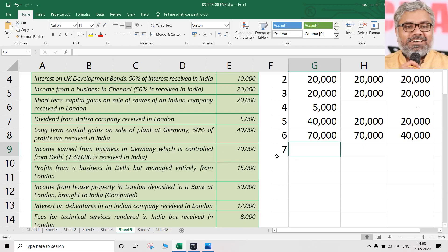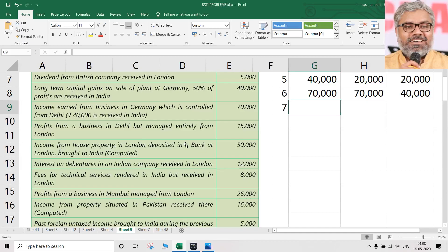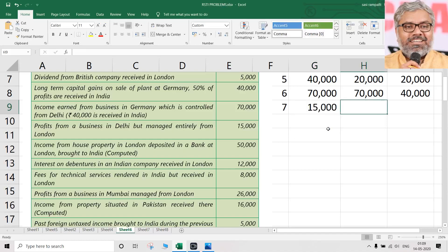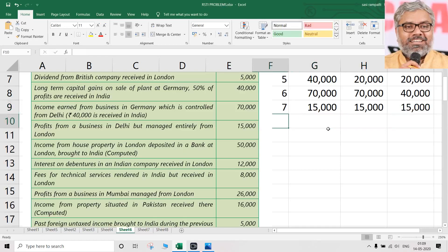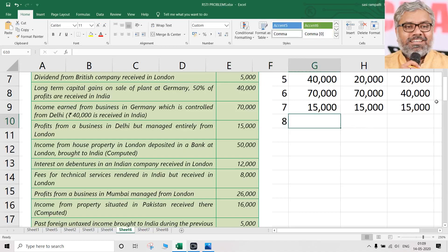Point 7: Profits from a business in Delhi managed from London, ₹15,000. Another trap point — people focus on London. But the business is in Delhi, which is in India. When business is in India, income is earned in India. It doesn't matter where from it is managed. ₹15,000 is taxable for everybody — ROR, RNOR, and NR. The information 'managed from London' is completely useless and irrelevant — don't fall for that trap.